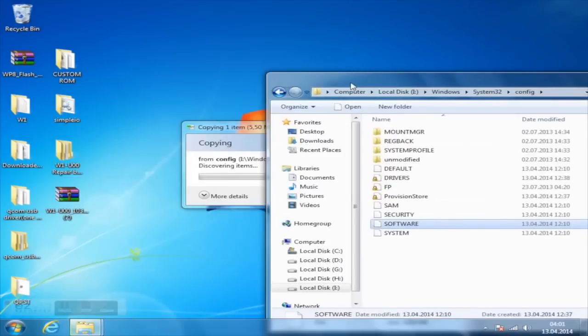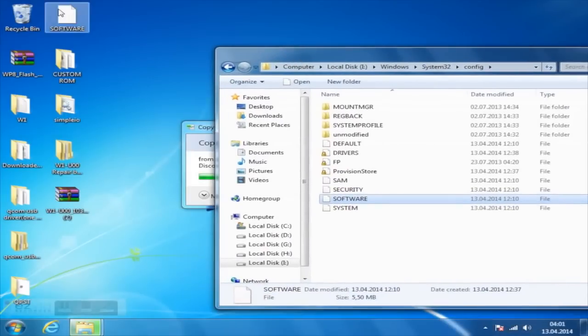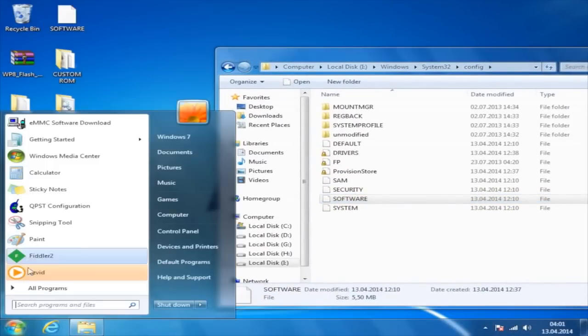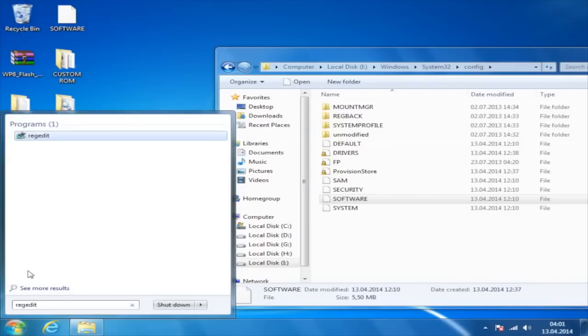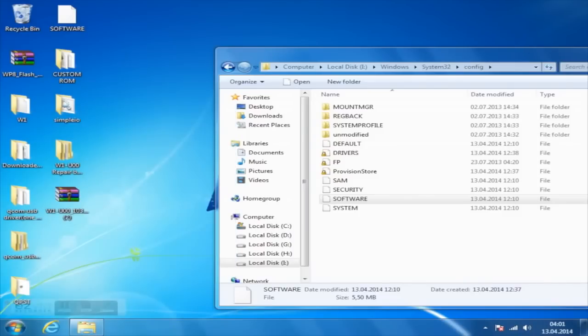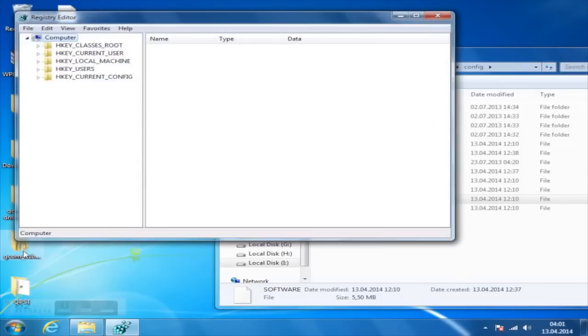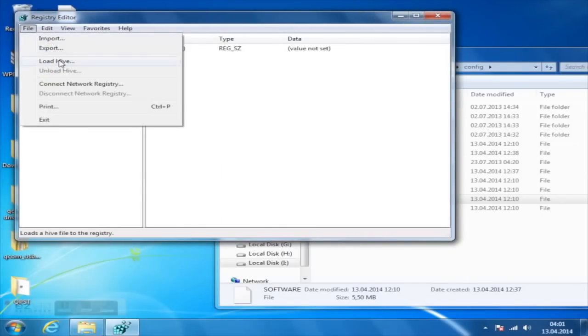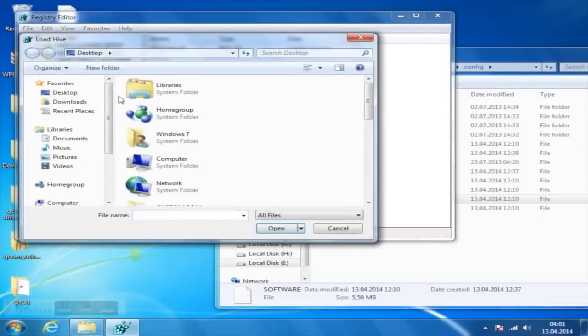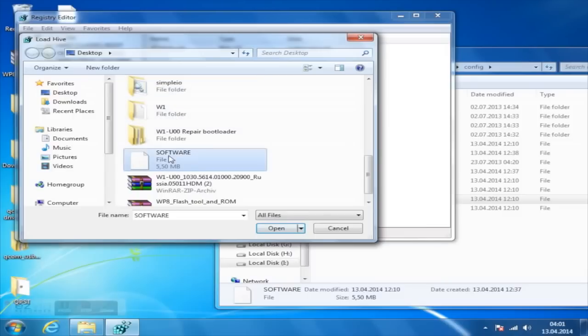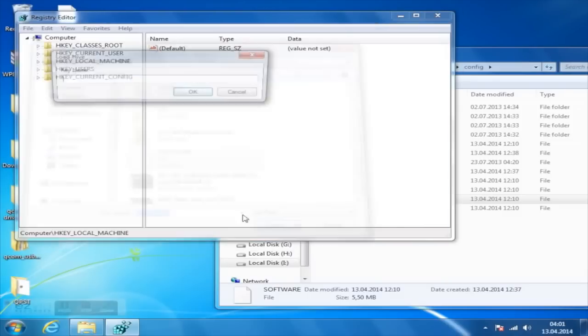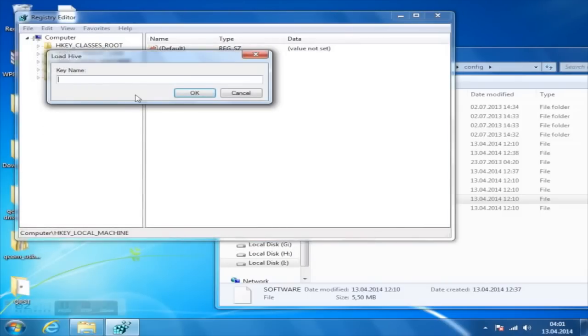Open the registry editor by pressing the Windows button and R, and typing in regedit. Navigate to Local Machine. Now go to File and click on Load Hive. Search for the software file you previously extracted from your phone's file system, and call it anything you want. In my case, it's 123.